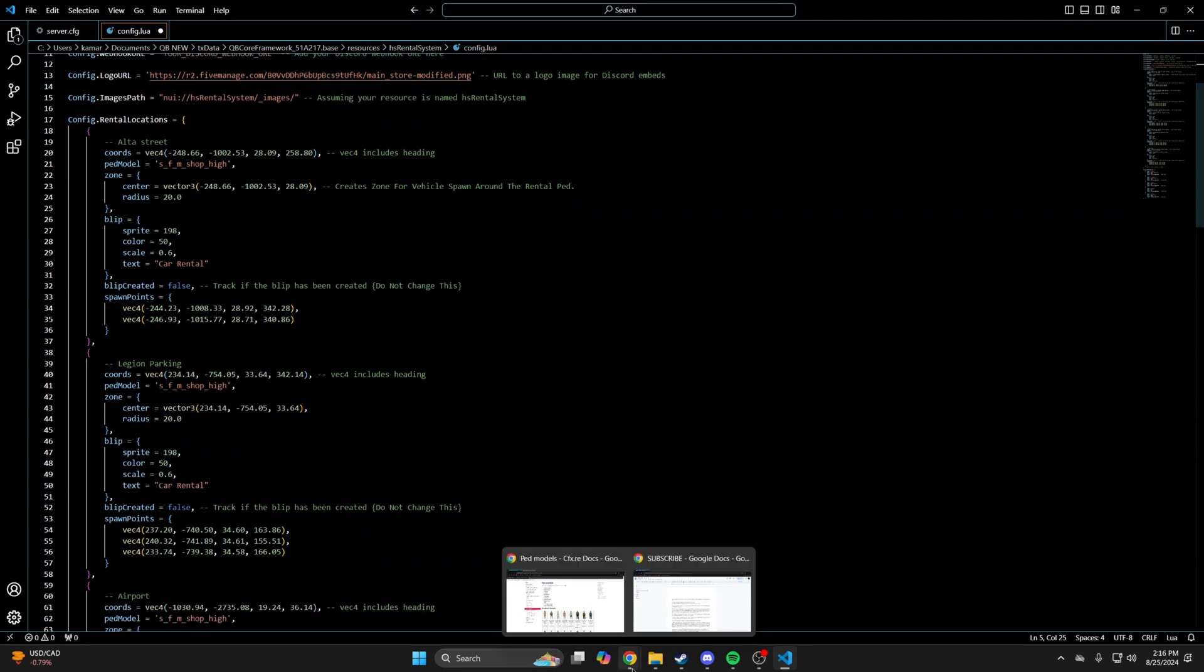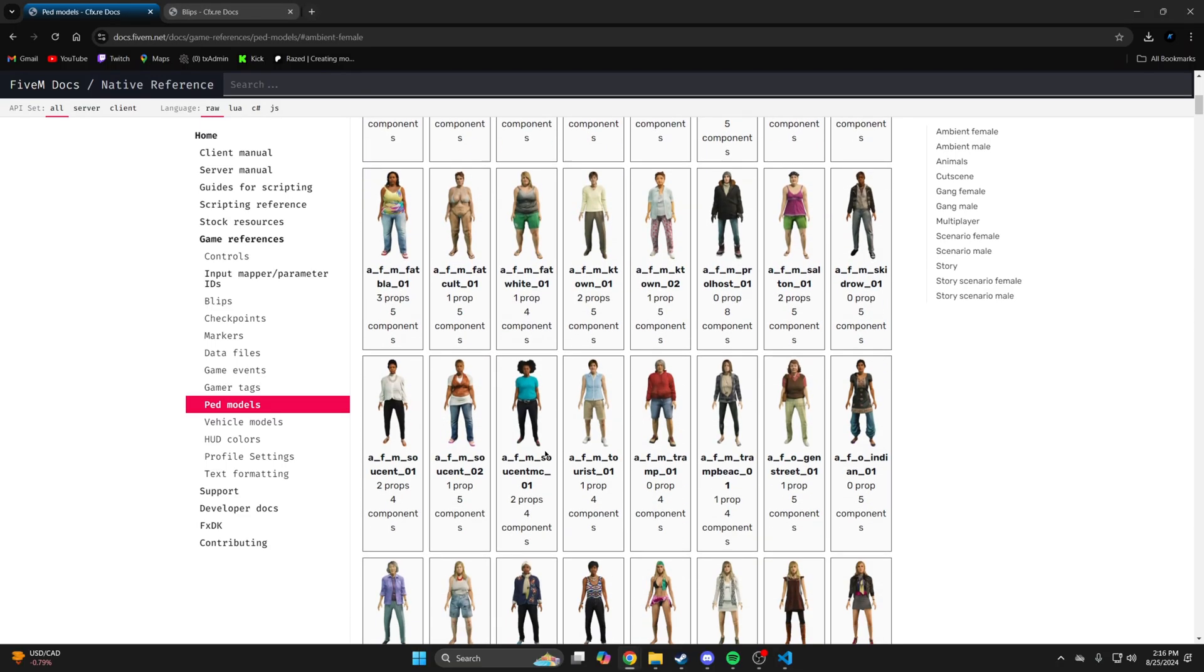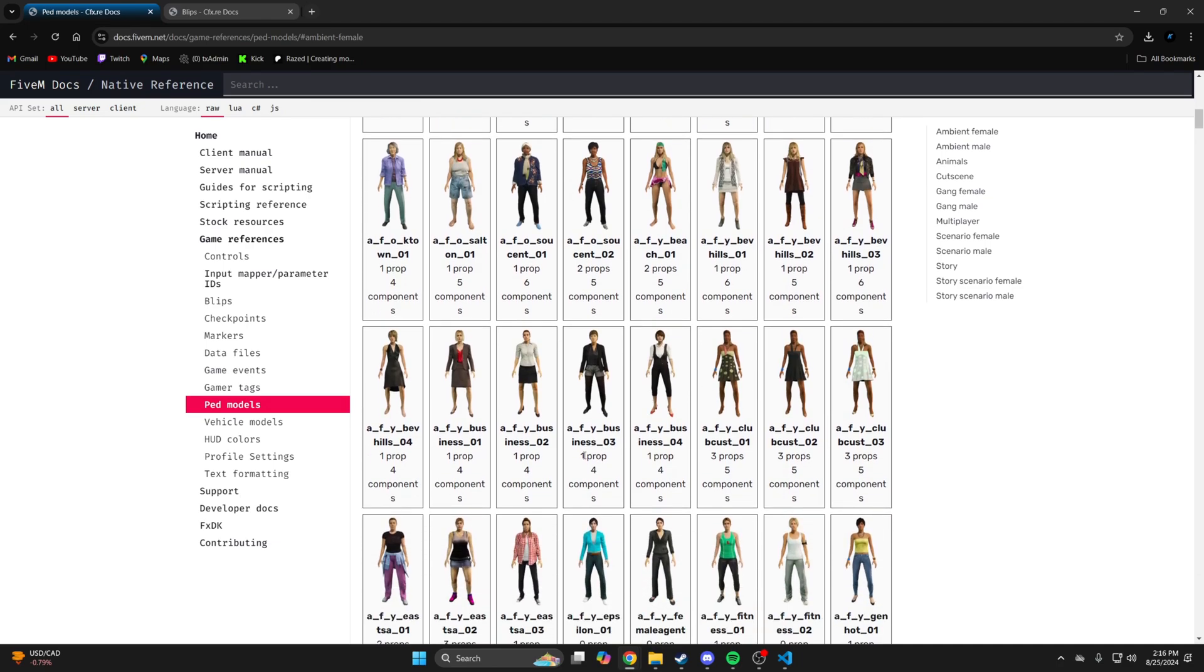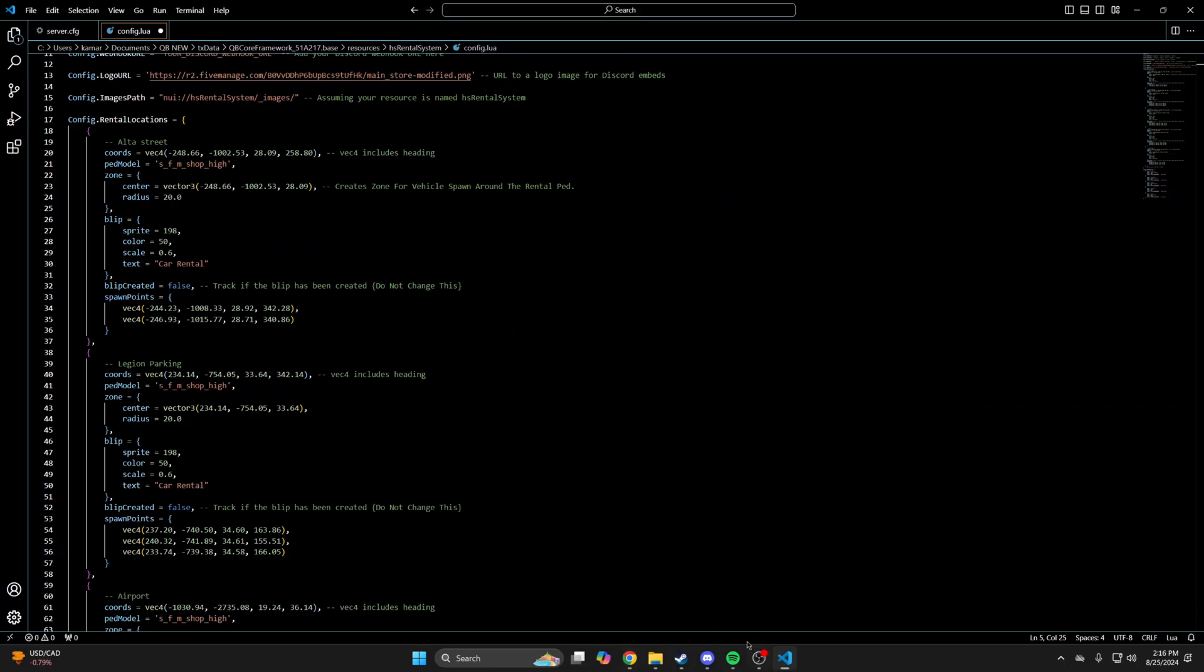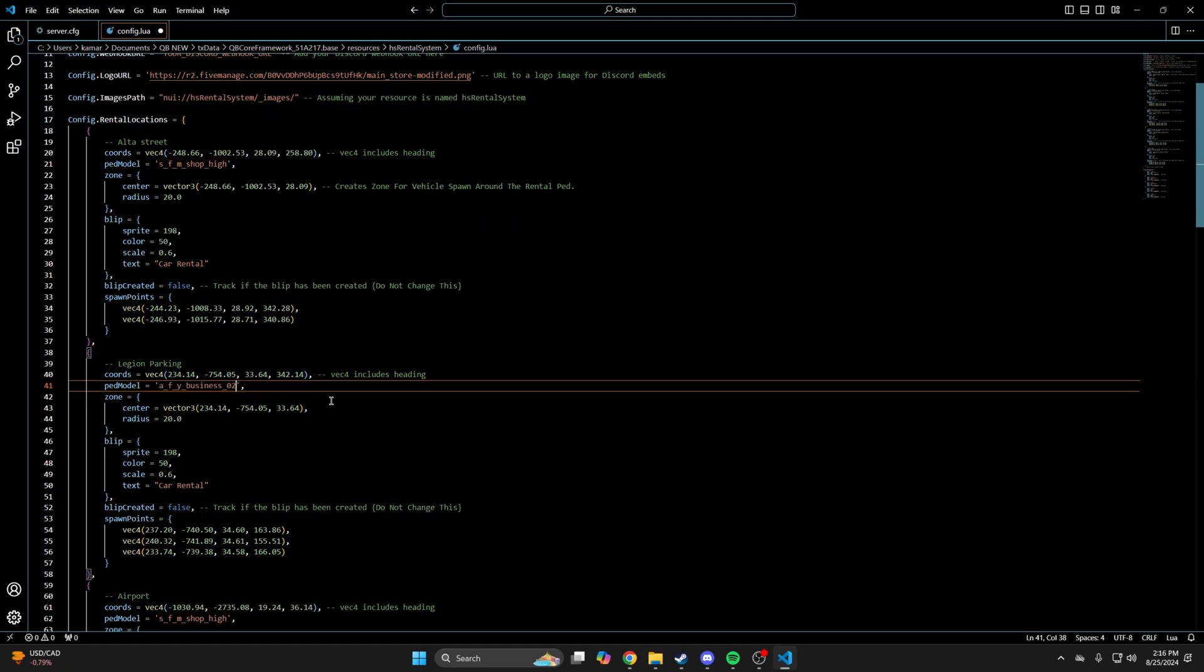So I'll start with the ped and go to the site. And once you're there, find one you like and copy the name. So I'll choose this one. Then go back and highlight the model that's already there. Then paste what you copied.